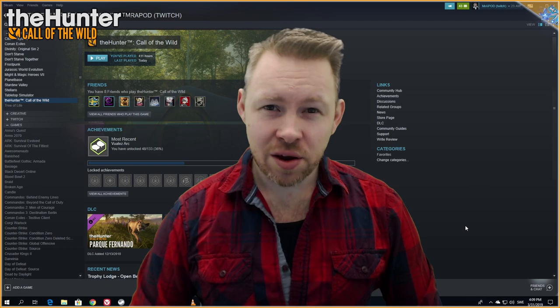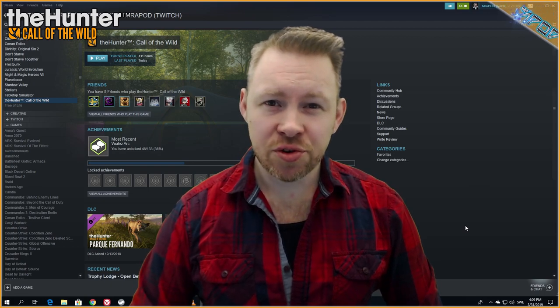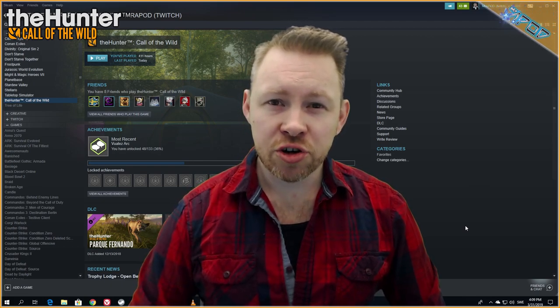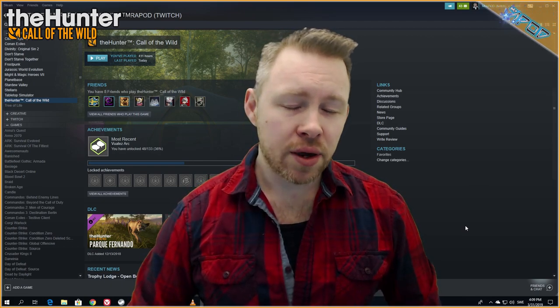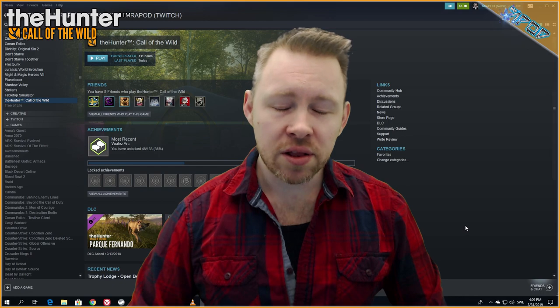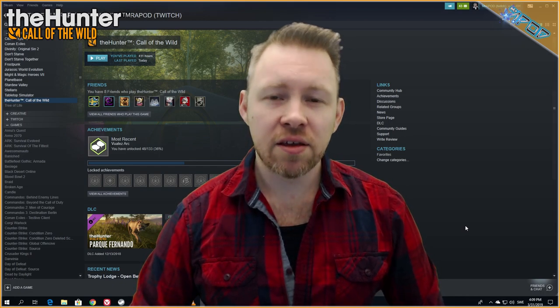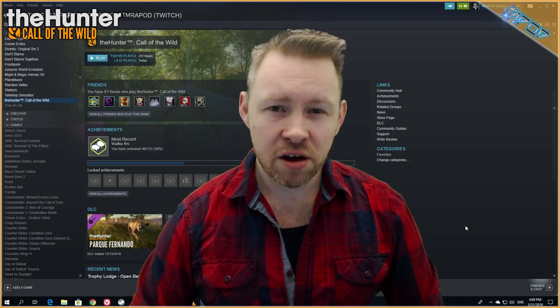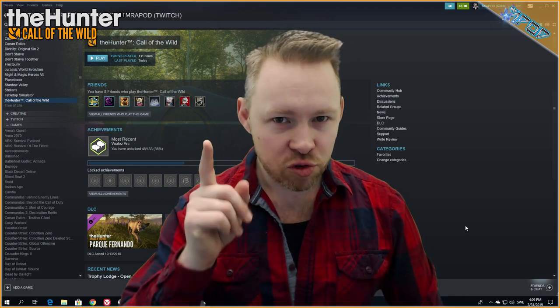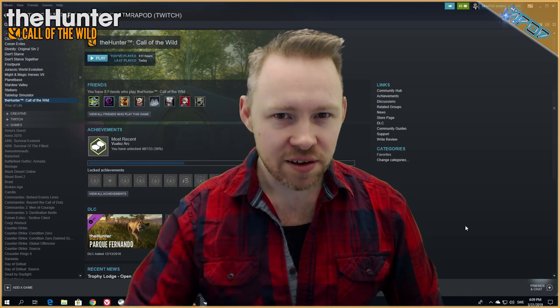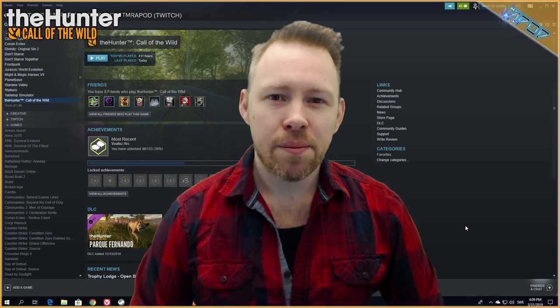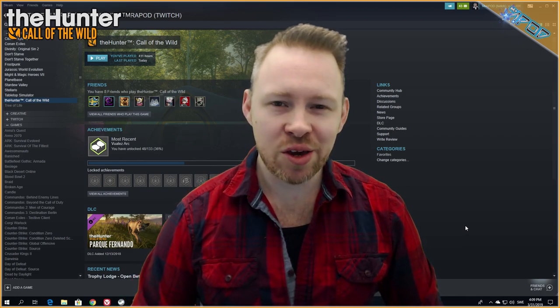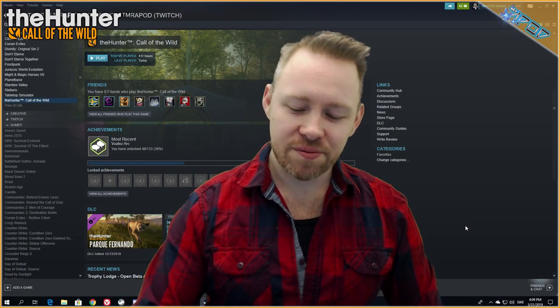Hi guys and welcome to the video where we're going to show you how you can play with multiple characters in The Hunter Call of the Wild on PC. My name is Daniel and I will be your host.